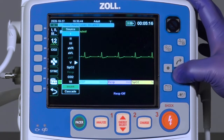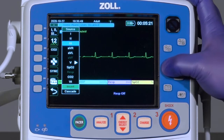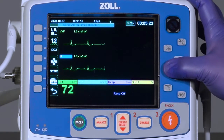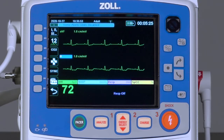Then select from the available lead views to insert, such as lead 3, choose it, and press the select button again.